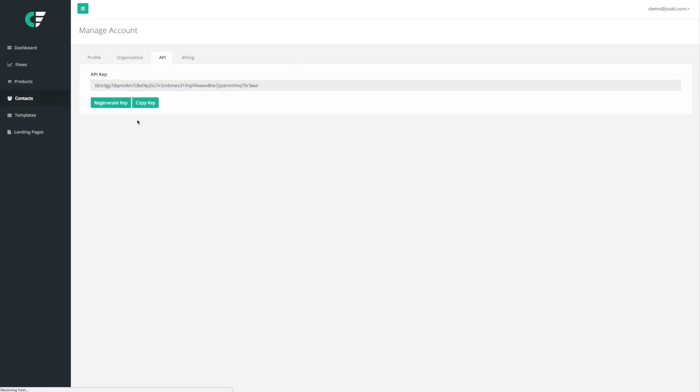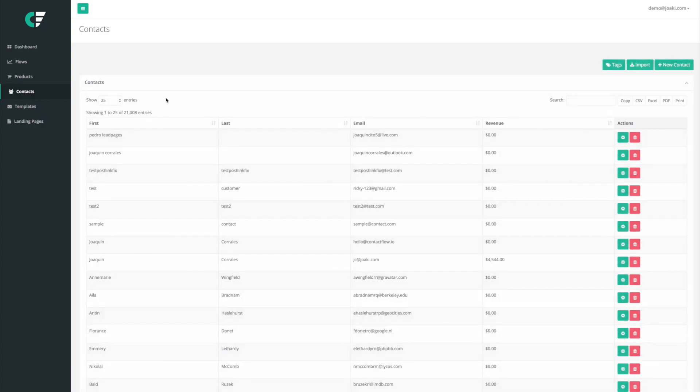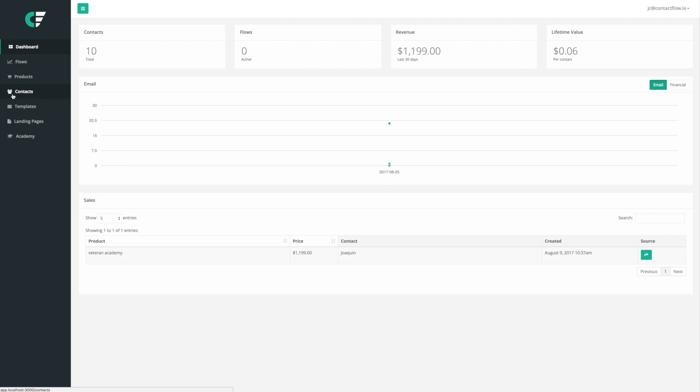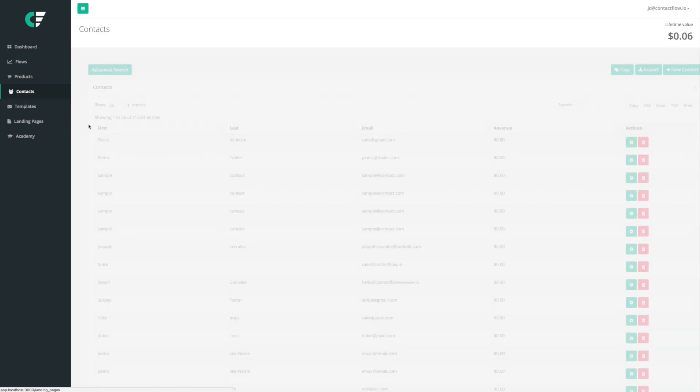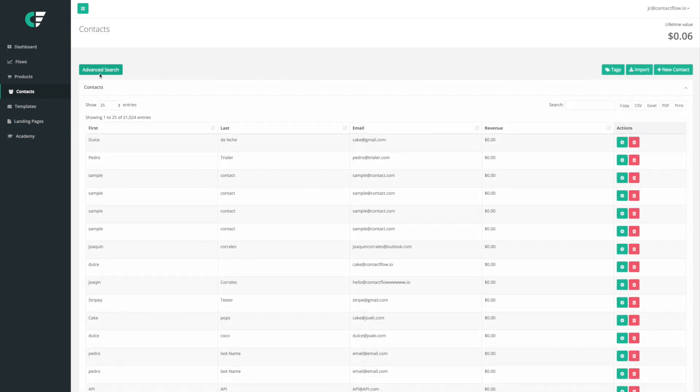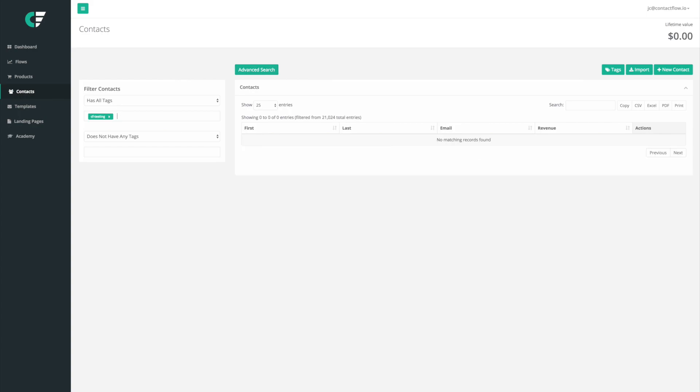So right off the bat you could tell how this could be extremely beneficial because we'll be able to come to our contacts right here and we'll be able to, for example, let's do it right over here in this version of it. So we're going to hit contacts right here, we're going to click on advanced search.